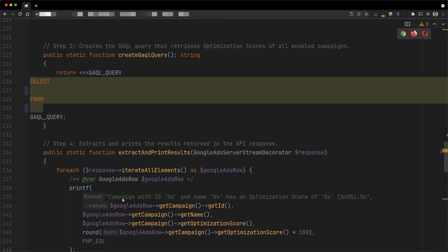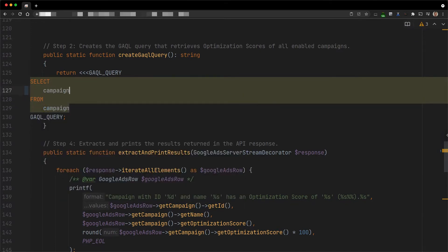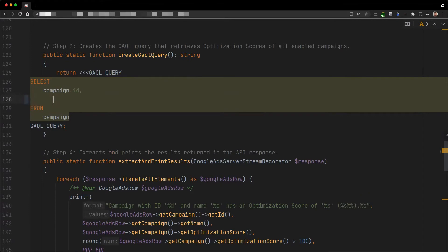Scores are exposed at two levels, campaign and customer. For now, let's assume that we want to retrieve the scores at the campaign level. To do so, we need to use the campaign resource type in the FROM clause of the query. Then, we can select any eligible fields for this resource type. Here, we select the ID and the name which are printed in the final step.